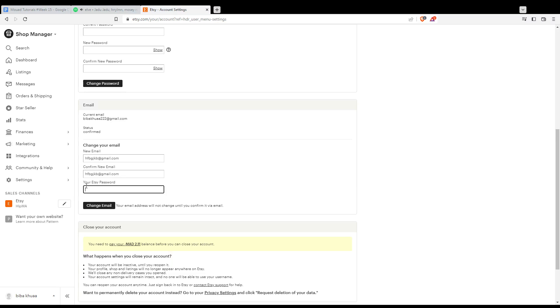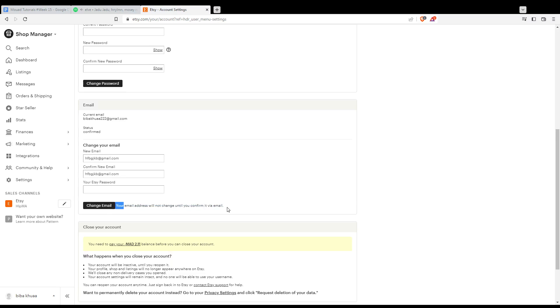Then click 'Change Email.' Your email will not be changed until you confirm it via the confirmation email sent to you. Once confirmed, you're good to go. That's it for this tutorial — I hope you liked it, thank you for watching, and goodbye!